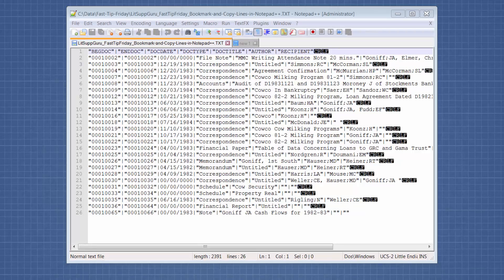Welcome to Fast Tip Friday. This is Amy Balzer-Rowans with Litigation Support Guru. In today's tip, I want to share with you a feature that we use a lot in text editors. It's called bookmarking.